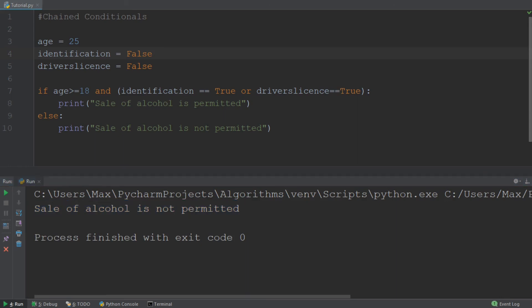All right, so we're going to leave it there for this tutorial. In this tutorial, we learned how we can put together several conditions into a longer condition, called the chained conditional, by using the keywords AND and OR. If this video helped you out, make sure to leave a like and subscribe and turn on post notifications to stay up to date on this Python for Beginners tutorial series. See you in the next one.